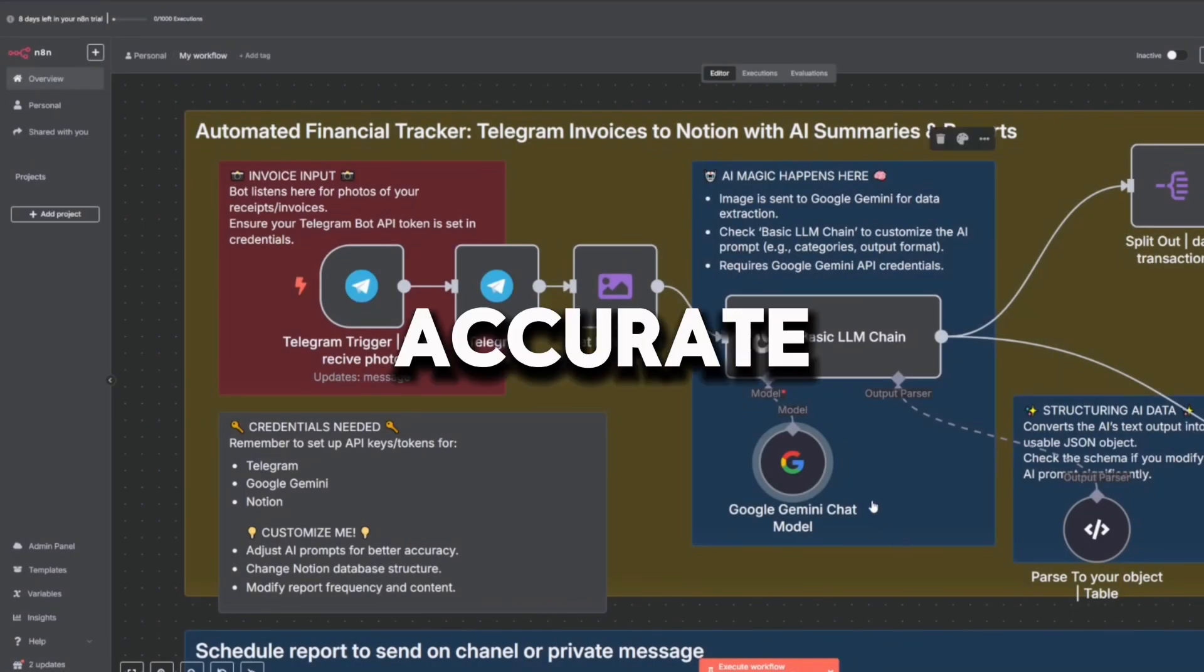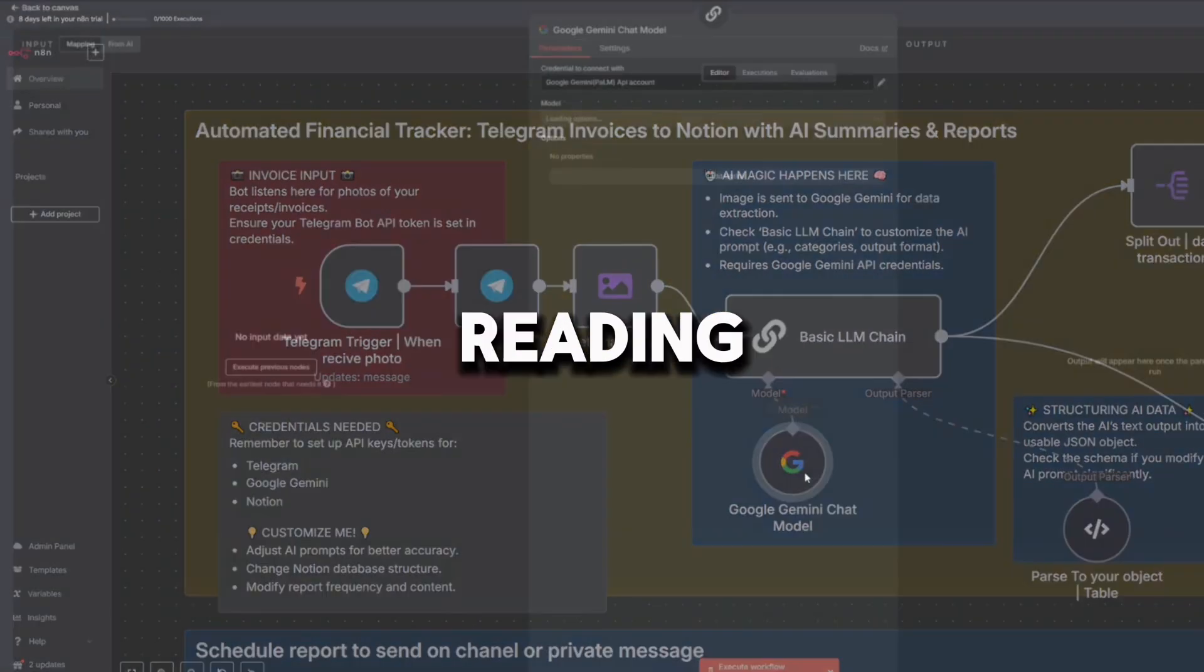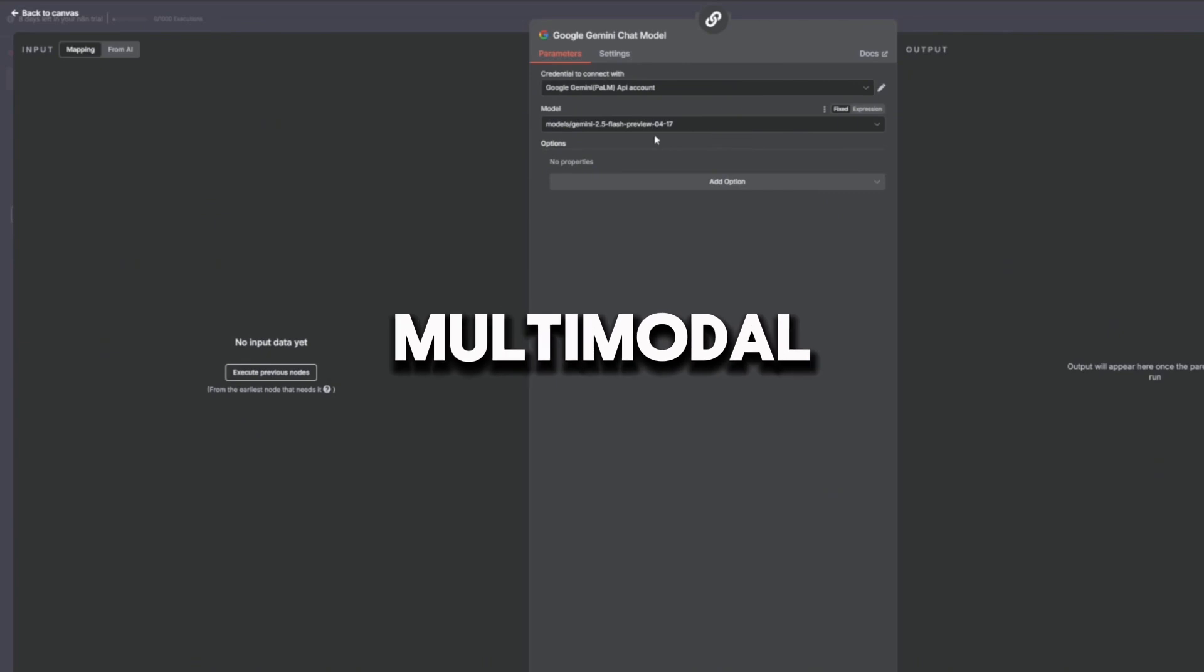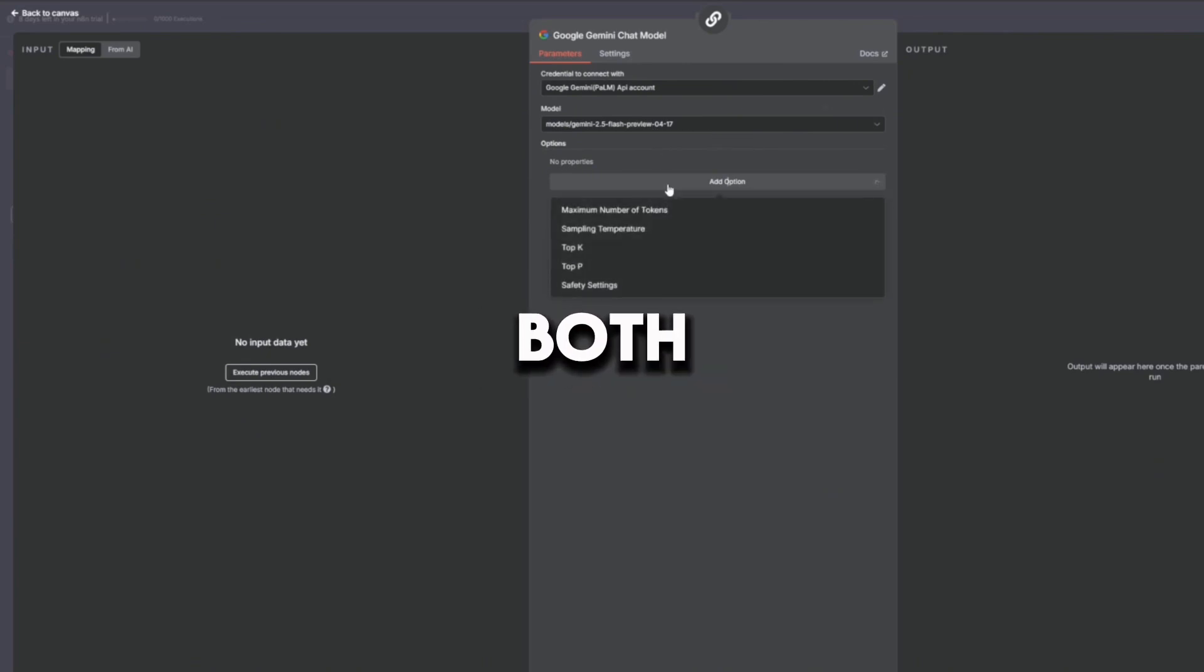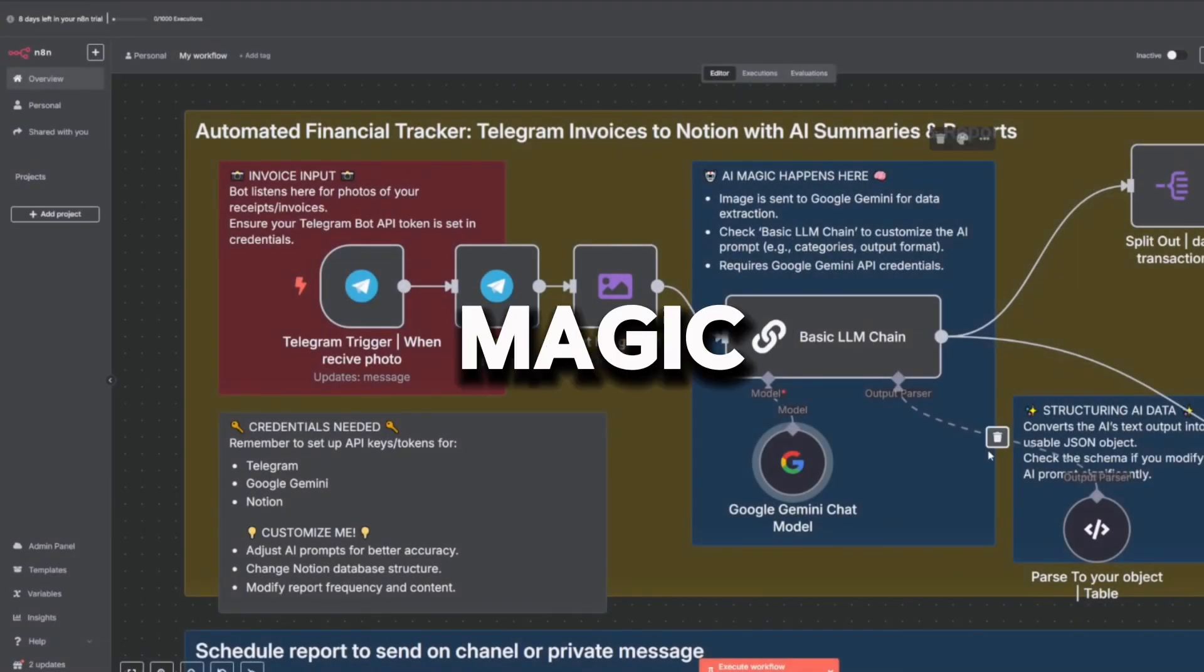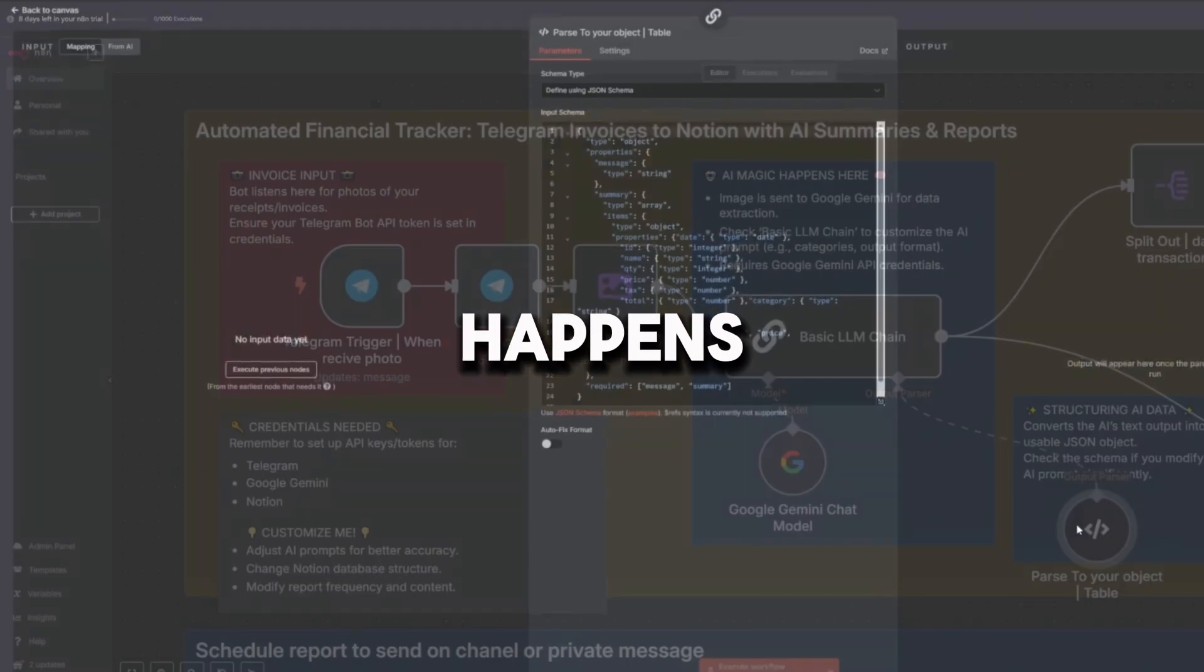It uses one of the most accurate models for reading receipts, Gemini Flash. It handles multi-modal input—both the image and the text prompt. This is the brain of the operation, where the magic happens.